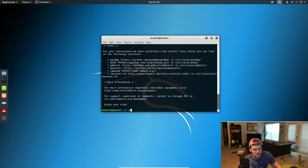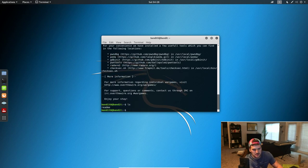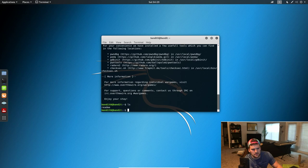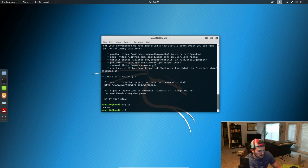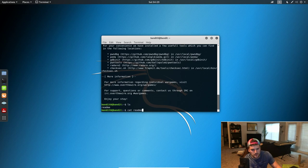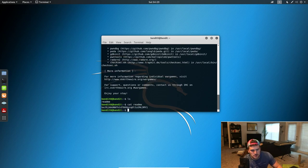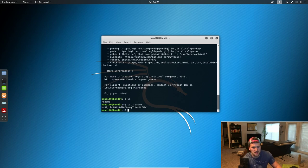Just type ls. It's gonna list all the non-hidden files in the directory. Then we see the readme file. So we're just gonna do cat readme, and that's gonna output whatever is in readme. So that's the password for the next level.